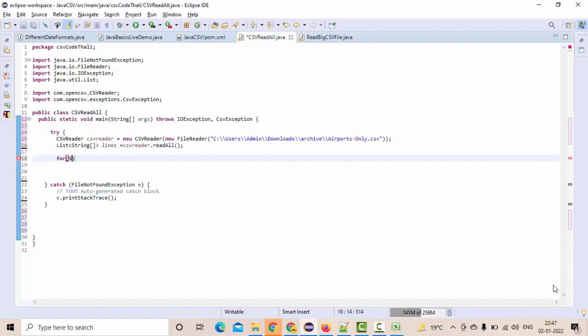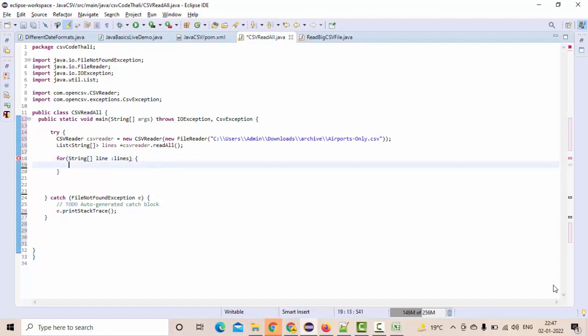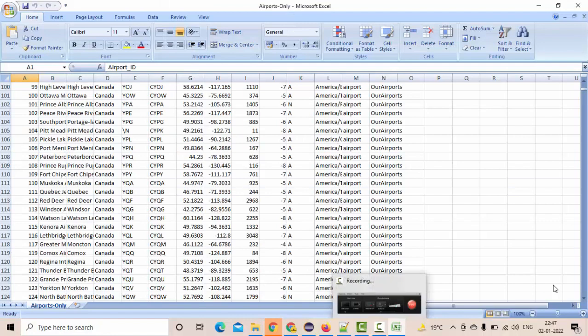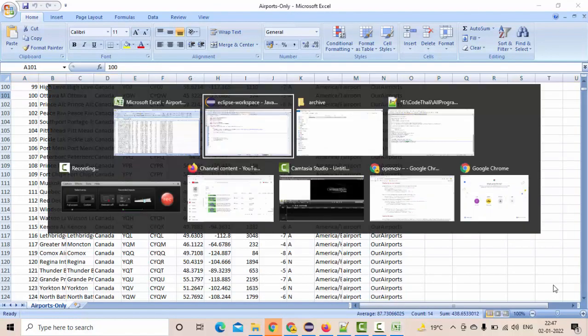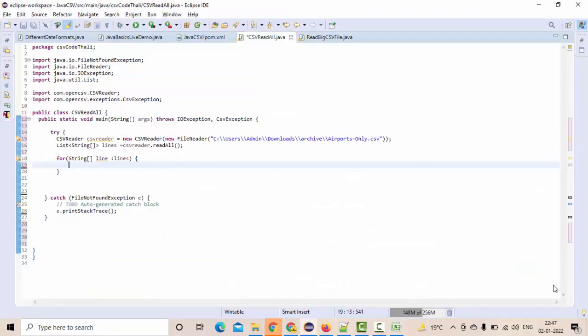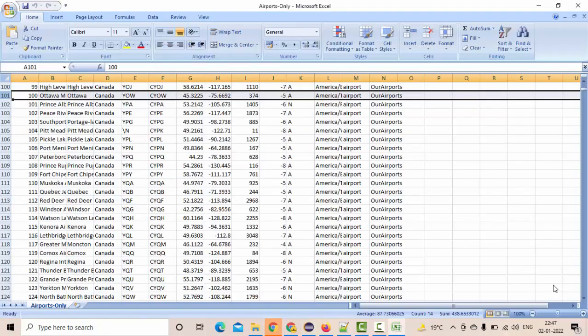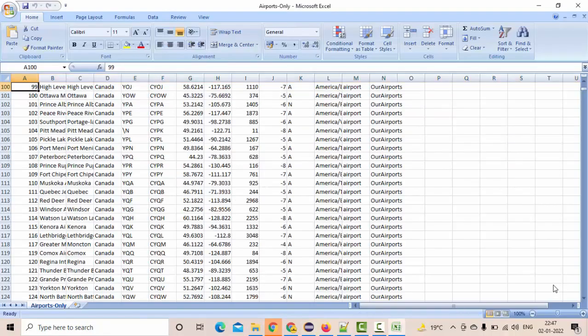That means I have string array of line inside lines. Then, inside that, I am at each and every line. Once it goes to the loop, inside this for loop, I am at each and every line.